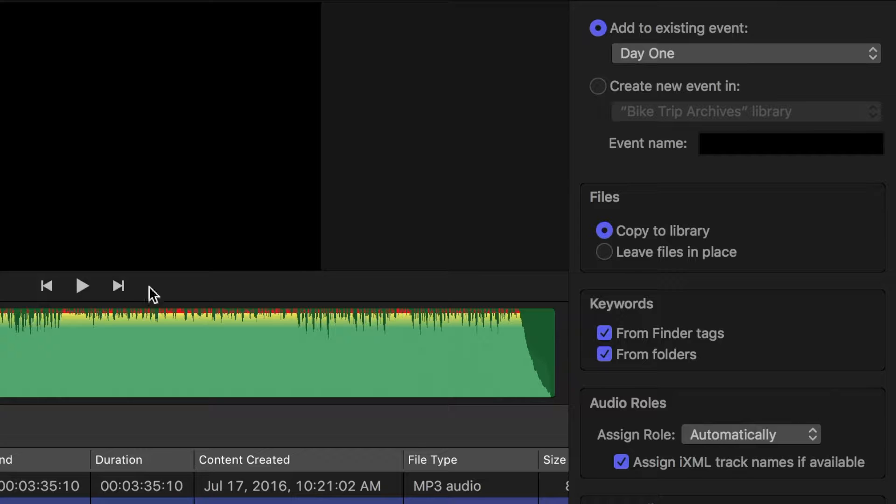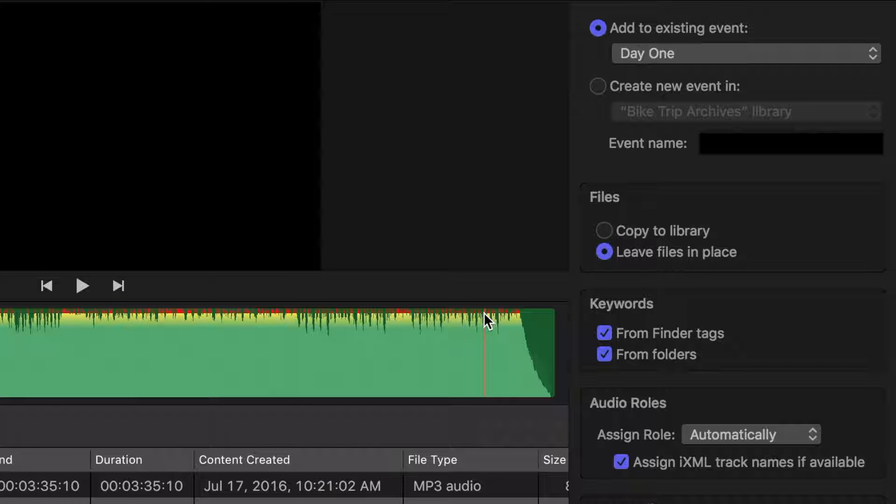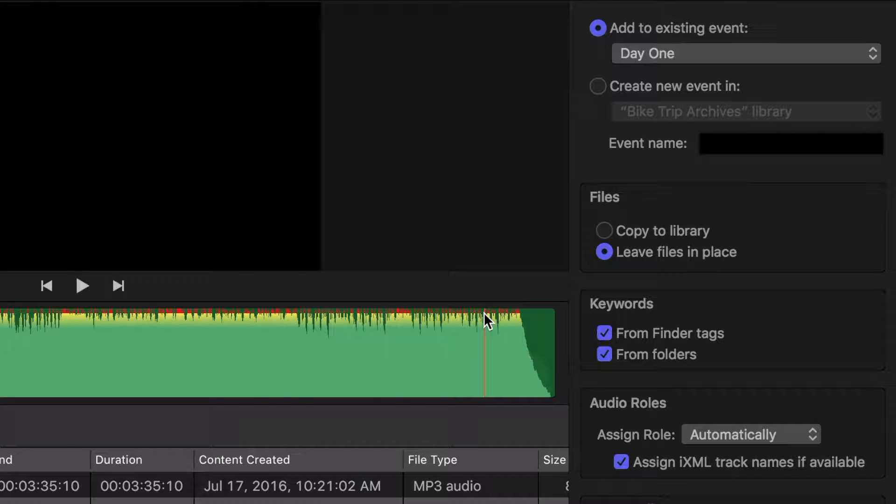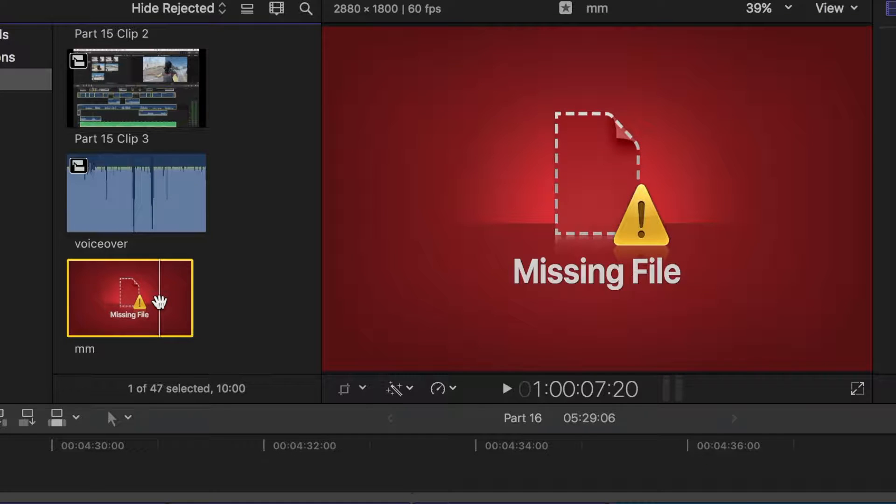When you imported media, if you selected Copy Files to Library, all your files will be copied to your external hard drive. But if you chose to leave files in place, only shortcuts pointing to your files will be copied and will cause red missing media thumbnails, unless your source files are on the same hard drive.